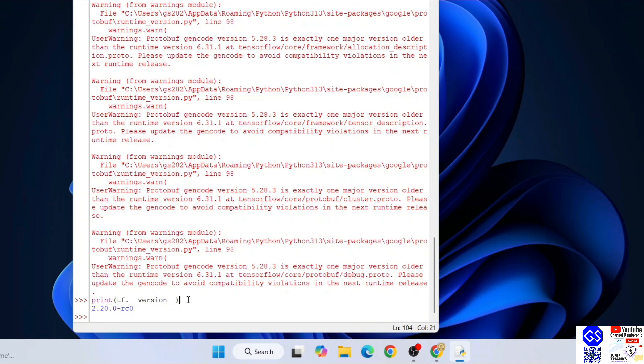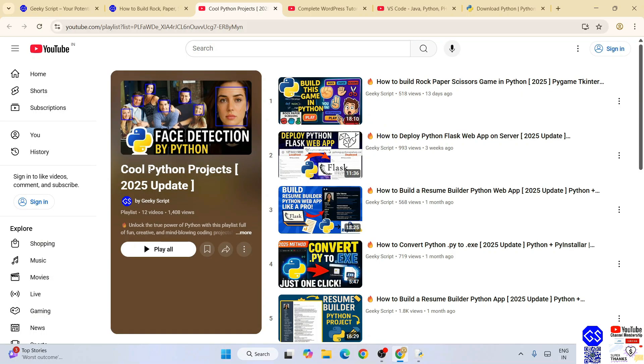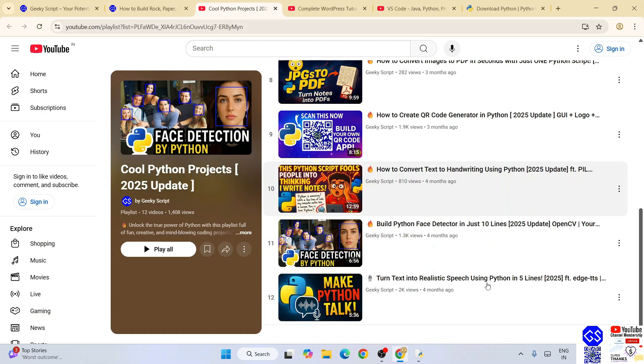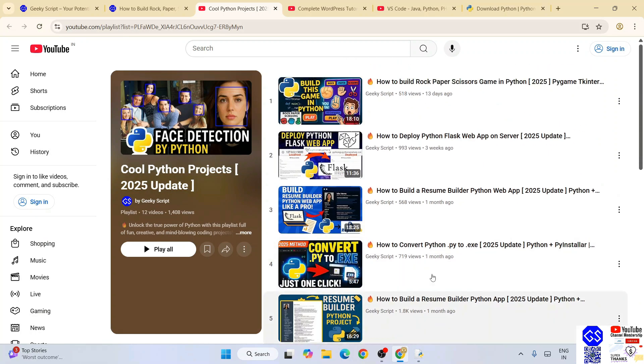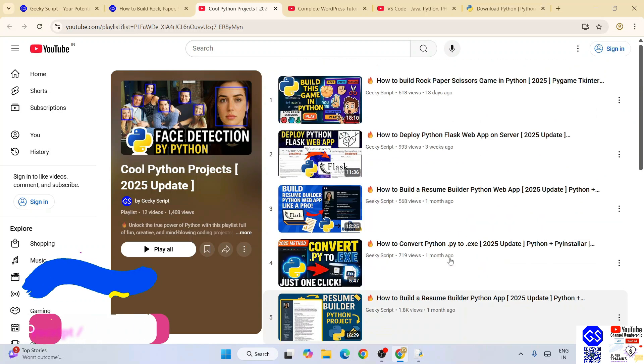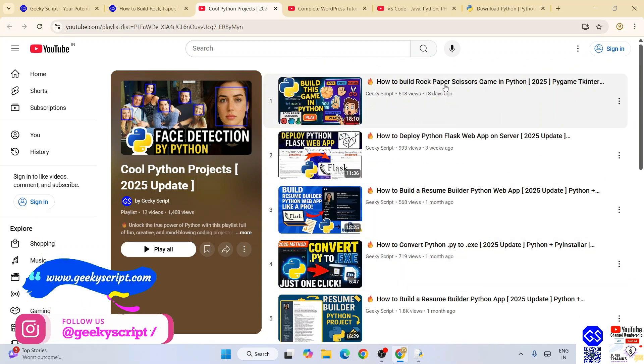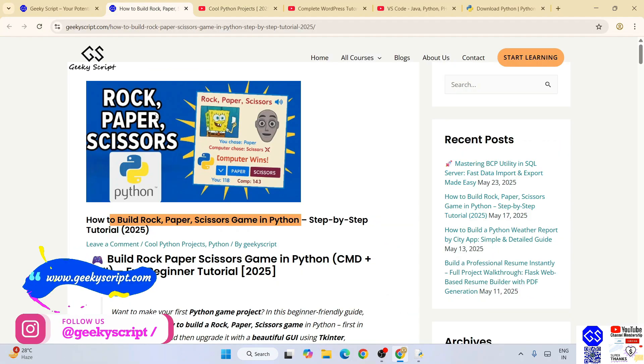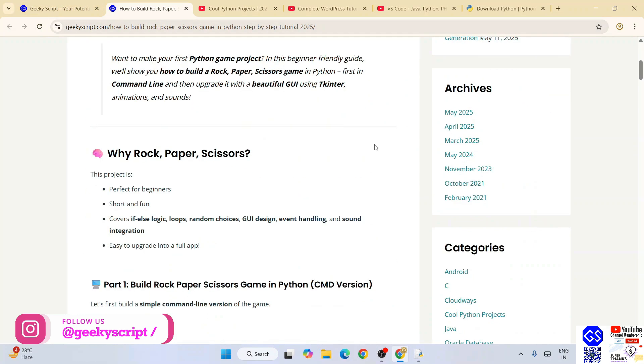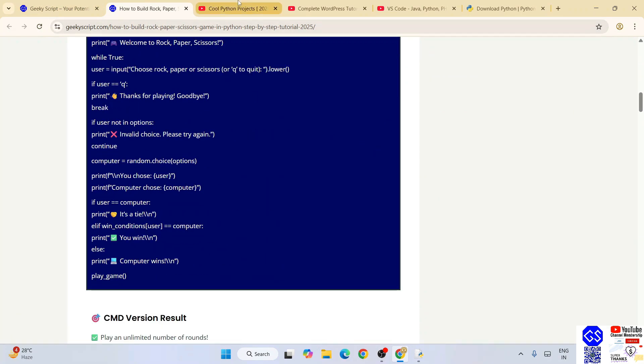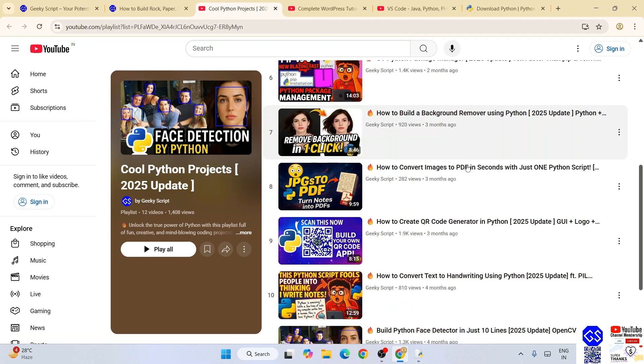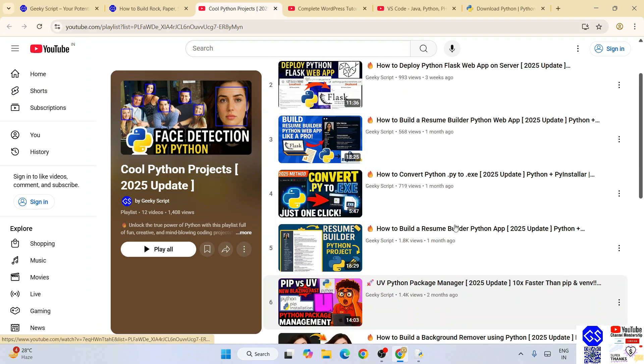Do check out our cool Python project playlist. All these videos are completely free, and the best part is whatever I have showed you on these different projects, the detailed source code is also available on our official geekyscript.com website. Do check out all these different videos - I'm sure you are going to love them.